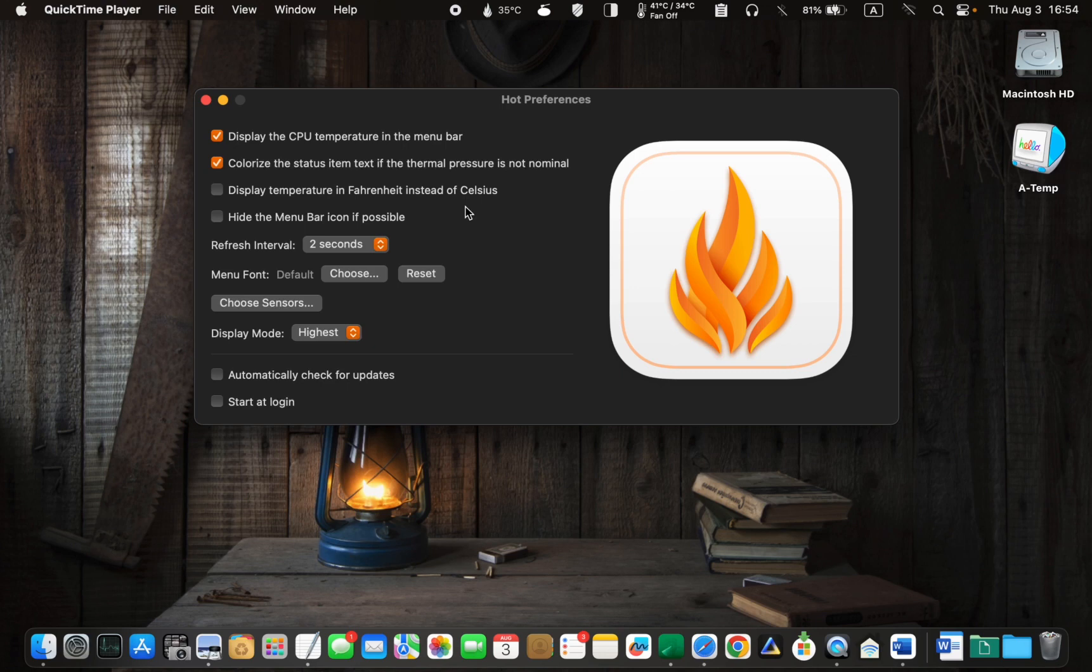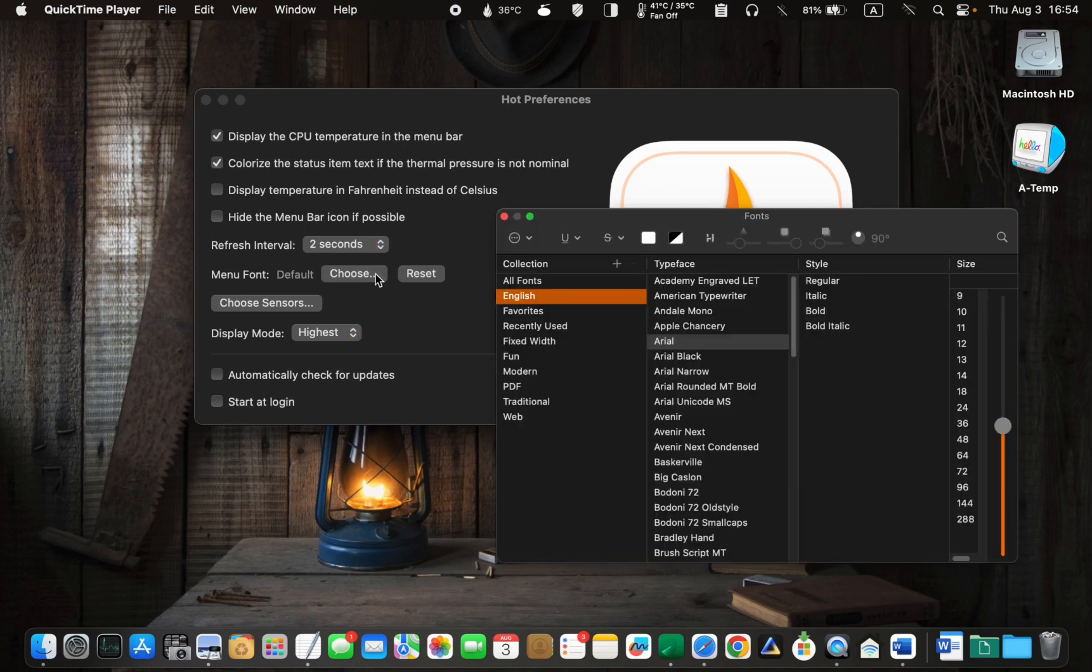To customize the menu font, click choose and select your preferred font.